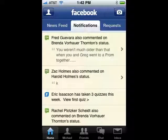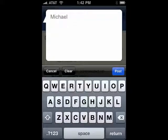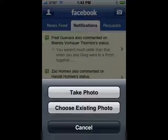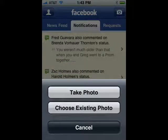See what notifications are there from your friends. If you tap on the head icon in the upper left corner, you can open up a window to put in your own status update. In addition, you can take a photo or choose an existing photo to upload to your Facebook account. Works very slick. Just tap take photo, take your photo and zing it up to your Facebook account.